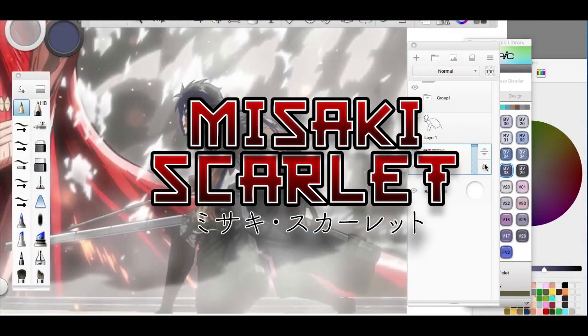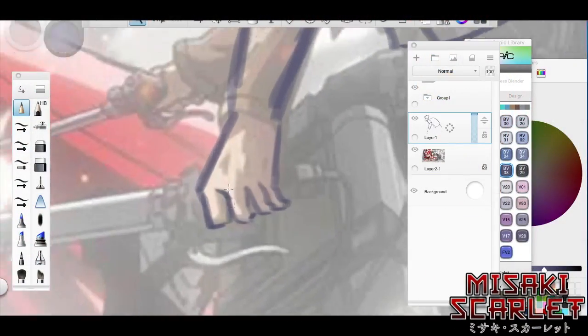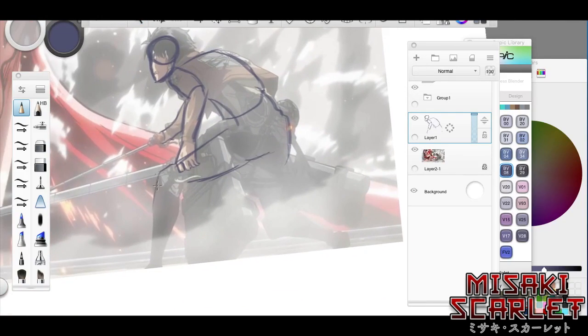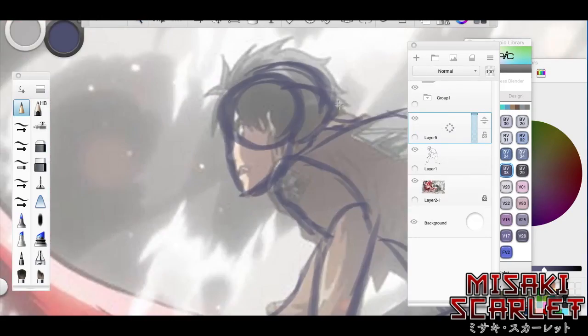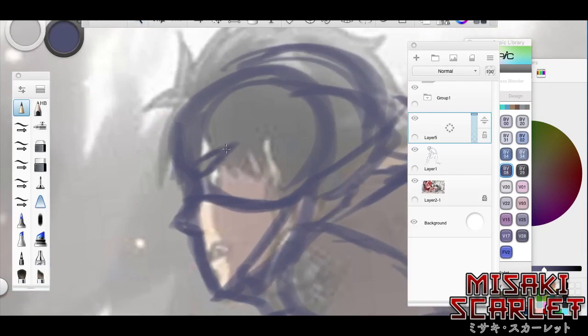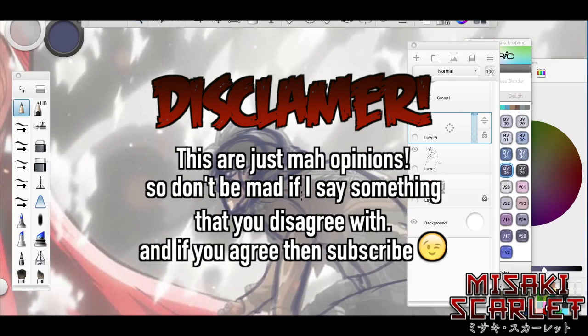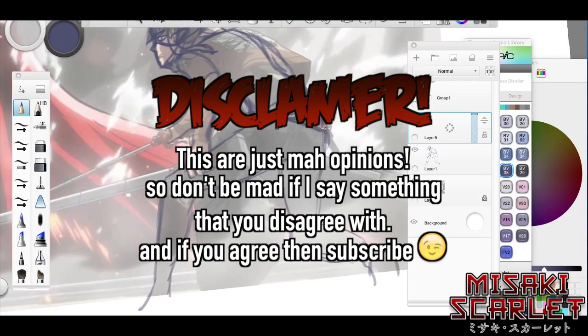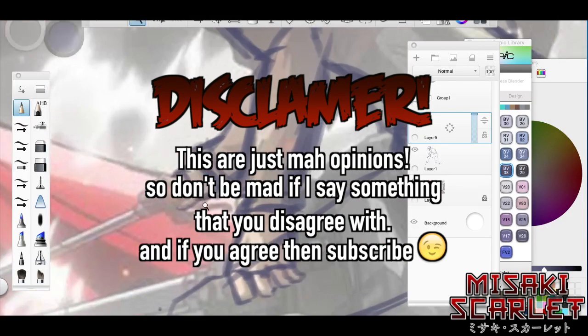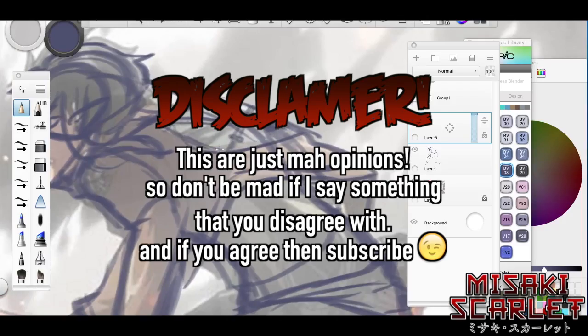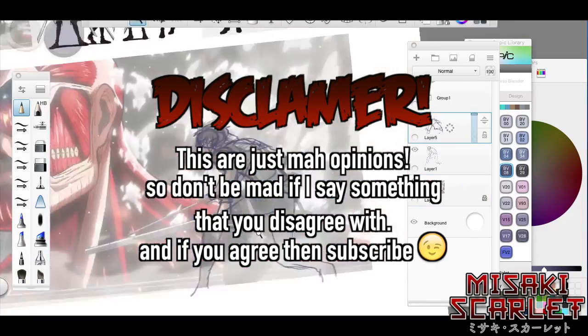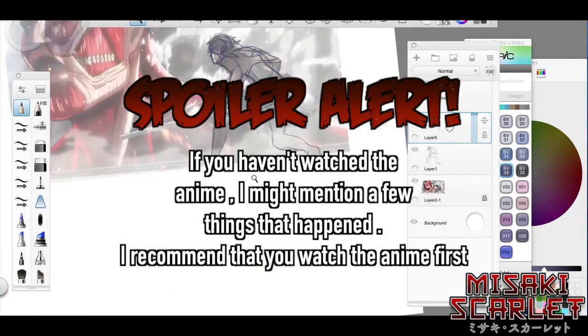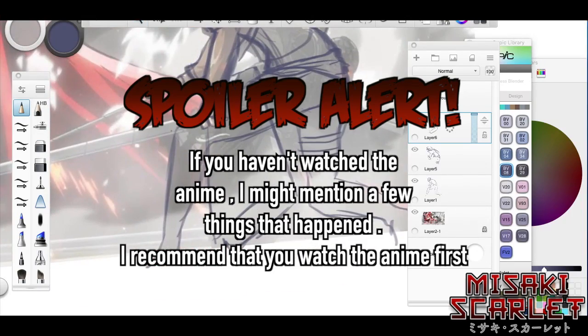What's up YouTube, Misaki Scarlett here. Today I'm gonna be doing something a little bit different. I decided that I wanted to make videos where I talk about my opinions on certain anime.